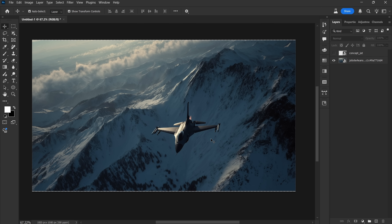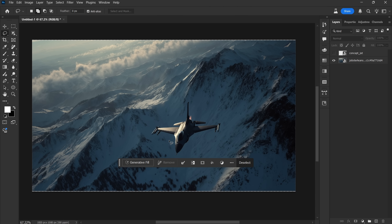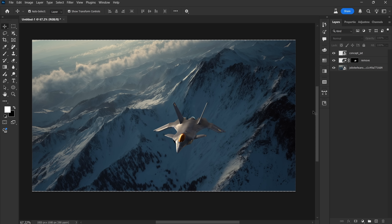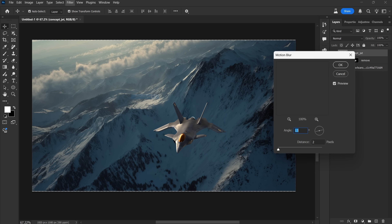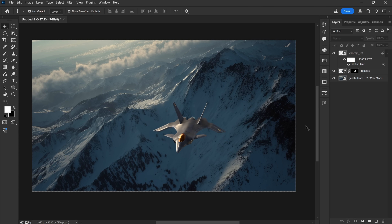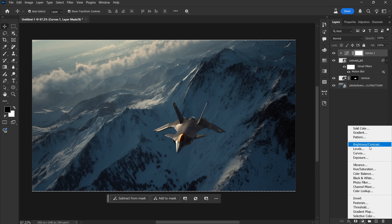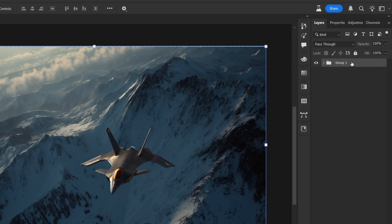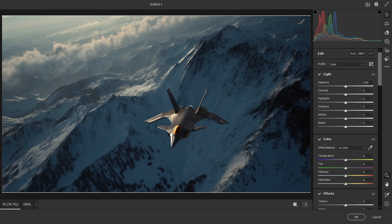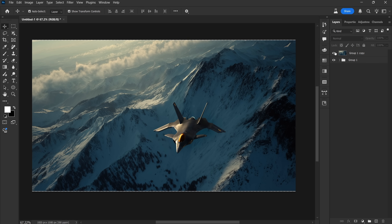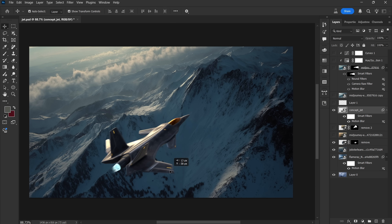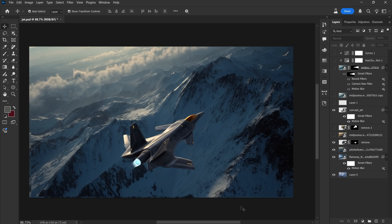Now I need to remove the original jet from the background image. For that, I'll use Generative Fill — just select the area you want to remove and type "Remove" in the prompt bar. With the background cleaned up, our scene is almost done. Depending on your composition, you might want to add some motion blur to your subject to make it feel more dynamic. Just go to Filter, then Blur, and select Motion Blur, and adjust the value until it looks right. Next, do some color correction to make everything blend better. You can add adjustment layers, or a quick method is to group all your layers, duplicate that group, and then merge the duplicate. Once that's done, apply the Camera Raw filter for final color correction — tweak the exposure, contrast, shadows, and highlights to give your scene a more cinematic finish.